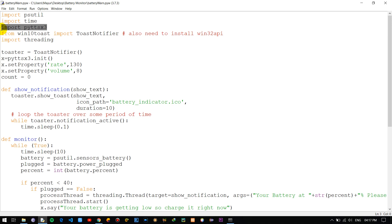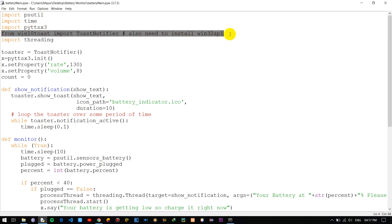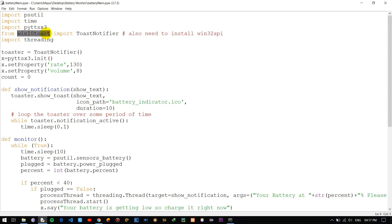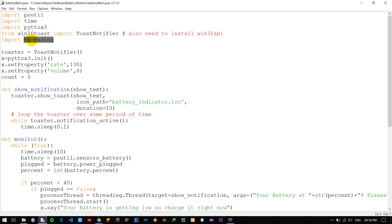Next we are using win10toast, which is a Python module for providing desktop notifications to the user. At the time of installing the win10toast module, you must also install the win32api module because there is a dependency between them. Finally, we use the threading module to play the speech and the desktop notification at the same time, since the thread module can run different processes simultaneously.